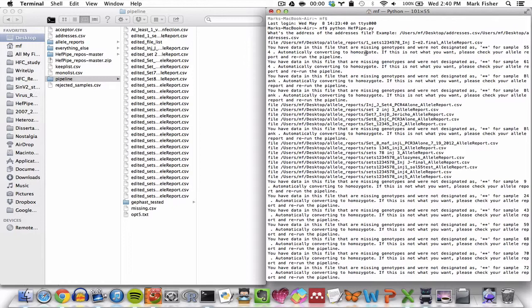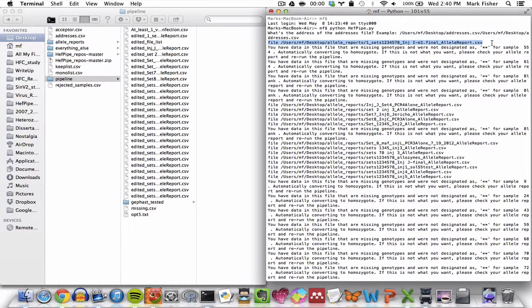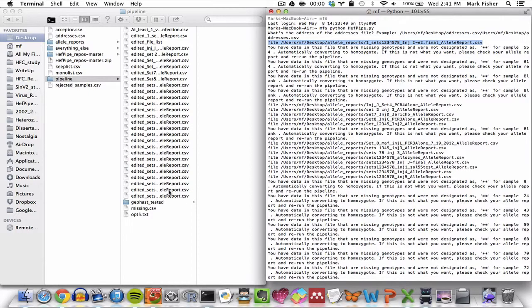So the pipeline outputs a lot of things. The first thing is the name of the first allele report being processed. You can see that here. Now if the allele report contains missing data that are not designated with two asterisks, it will inform you which sample or samples bear the missing data. Now this process is going to repeat for each allele report in the allele reports directory and you'll notice that as each allele report is processed, a corresponding edited allele report is going to appear in the pipeline directory.